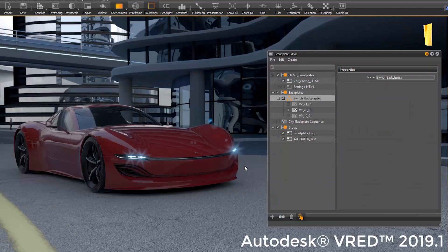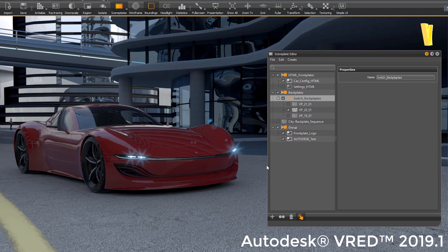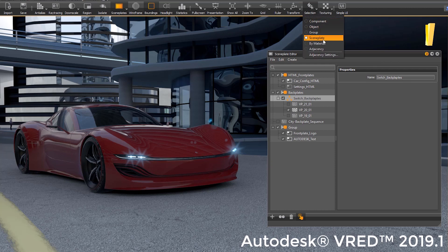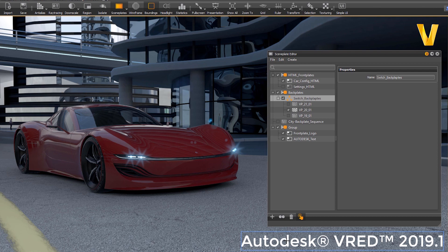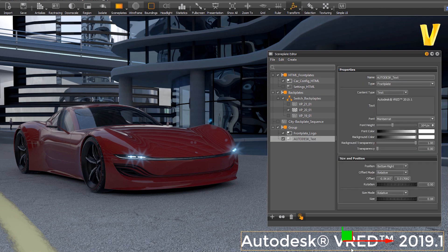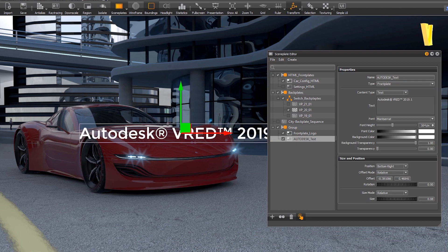The scene plates can now also be selected using the new scene plate selection mode and can be transformed in 3D then.